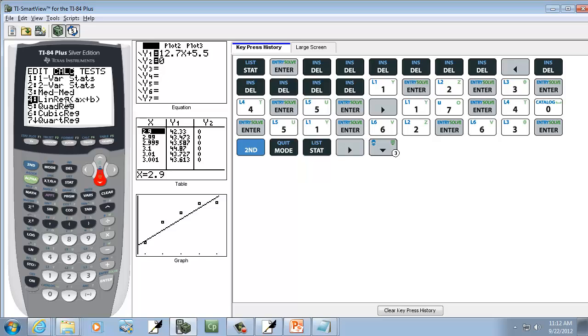And see my other video on that. Well, if you can't see my other video, you can do Second Zero to go into the catalog. And you down arrow to Diagnostics on, and you press Enter twice. So it's not hard.